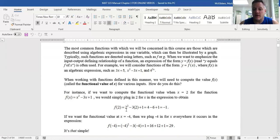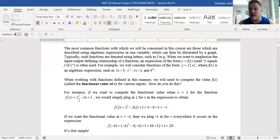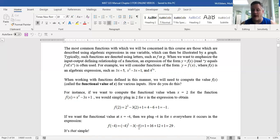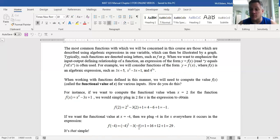To find f(2), plug 2 in for x everywhere in the formula: f(2) = 2² − 3(2) + 1. Then use order of operations to simplify. Same way for f(−4) — everywhere you see x, put negative 4. Be careful with negatives: put parentheses around the negative 4 to make sure you square the entire −4. Without parentheses it's almost like you're subtracting 4 from −3 instead of multiplying. Be careful and diligent with parentheses.